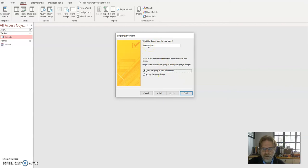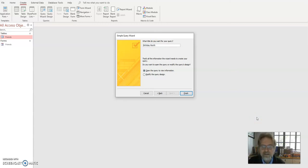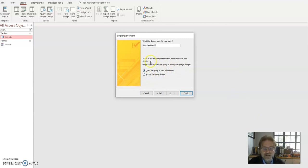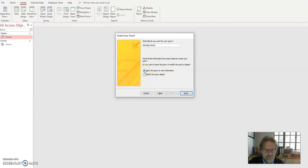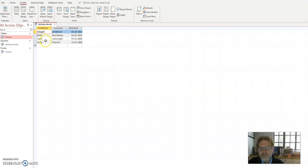I click next and it says friends query. Well, I'm going to want to reuse this query multiple times. So I'm going to call it birthday month. In other words, it's going to list any birthday month. And I can either open the query to view the information or I can modify the design. I'm going to open first and then modify. So I click finish and you'll notice it now lists the four people in my database and it lists their date of birth.